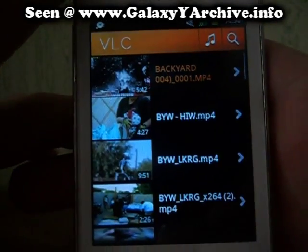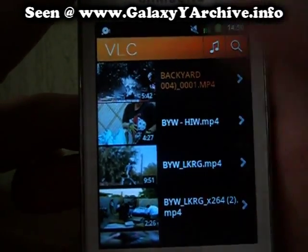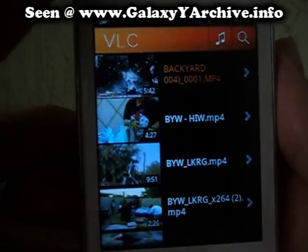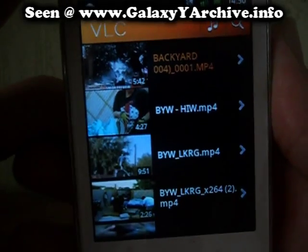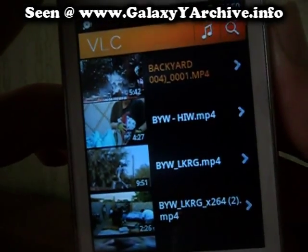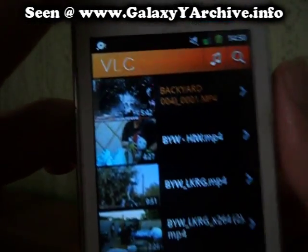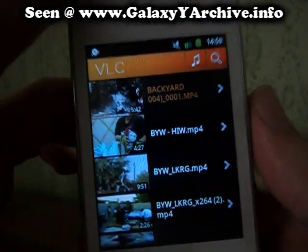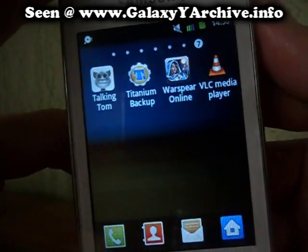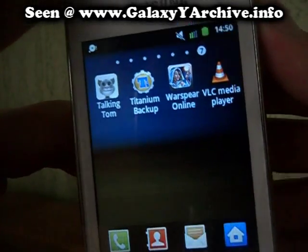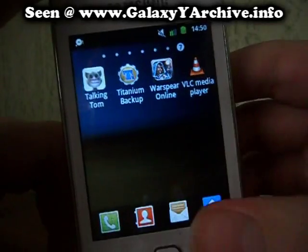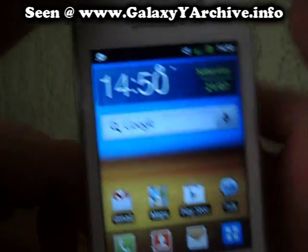This is the ported version for ARMv6 devices. You can find a download link in the video description, and once again this was not ported by me — I will give credits at the end of this video. That is all.